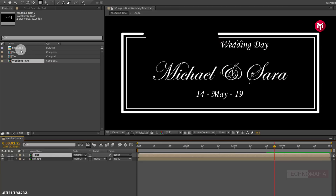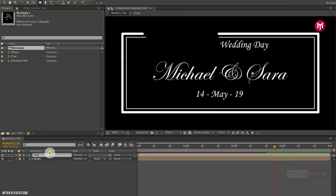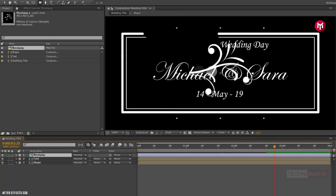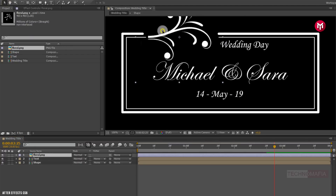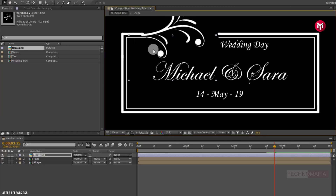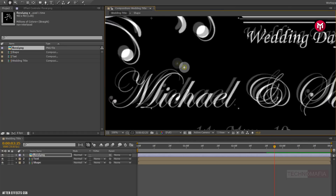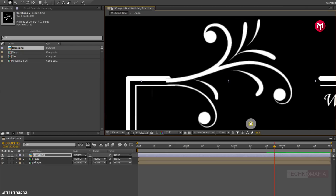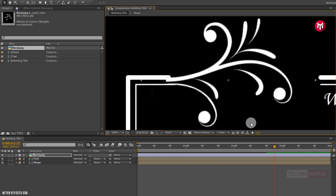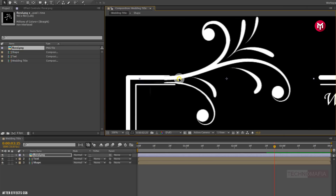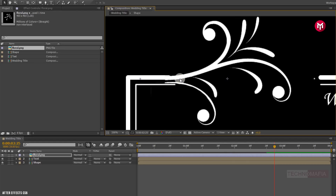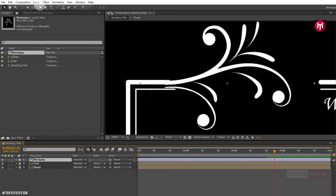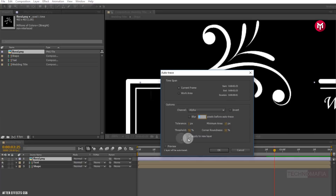Here I am using the floral image downloaded from the internet. For the floral element, if you are good at using the pen tool, you can create your own design. For this demonstration, I will auto trace the image file. Go to Layer and select Auto Trace. Make sure you have checked apply to new layer.